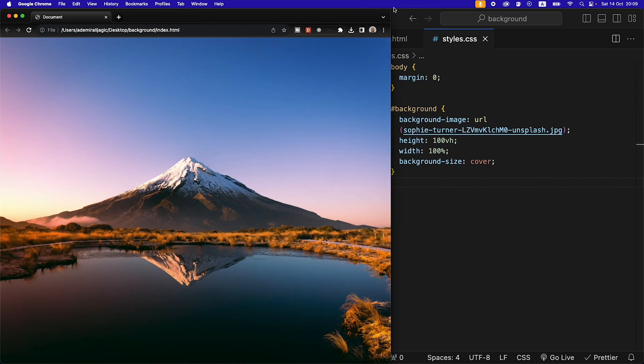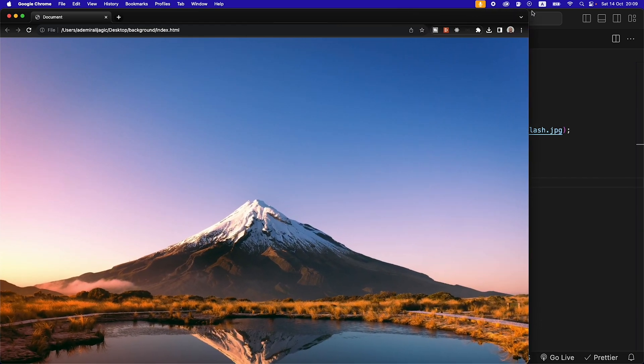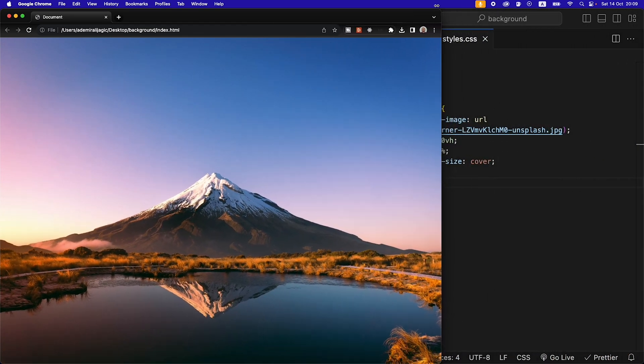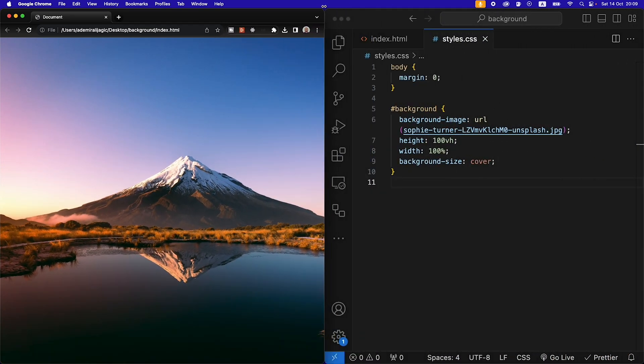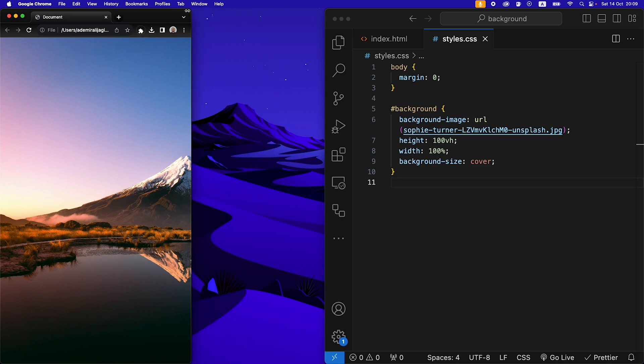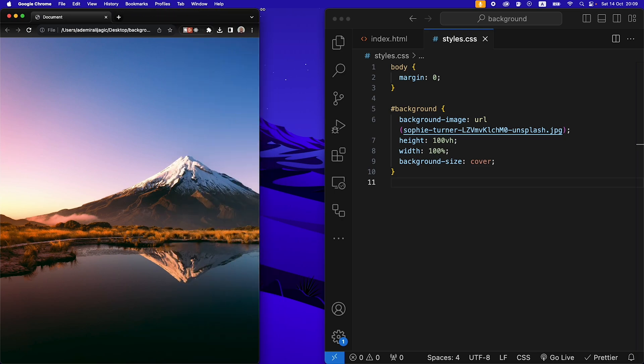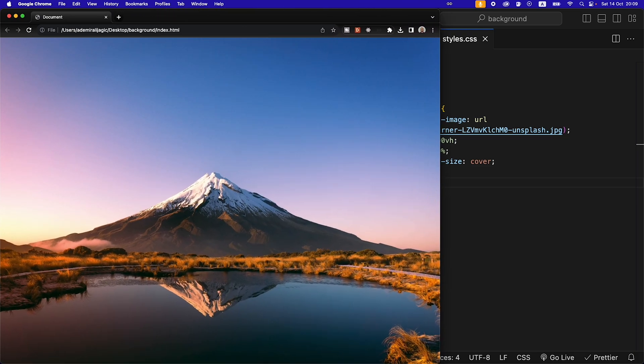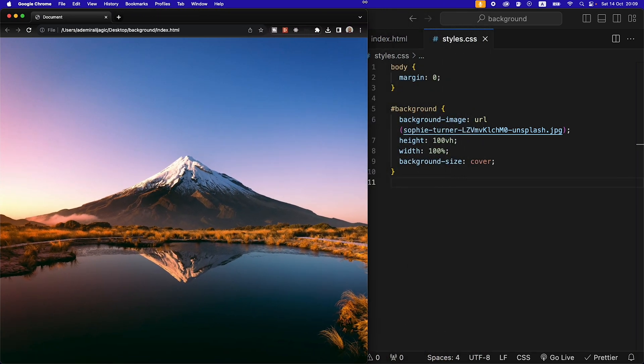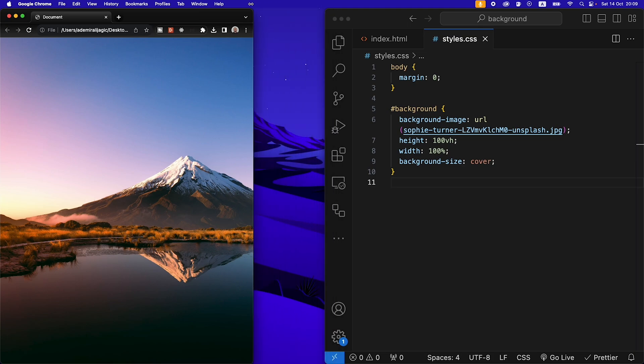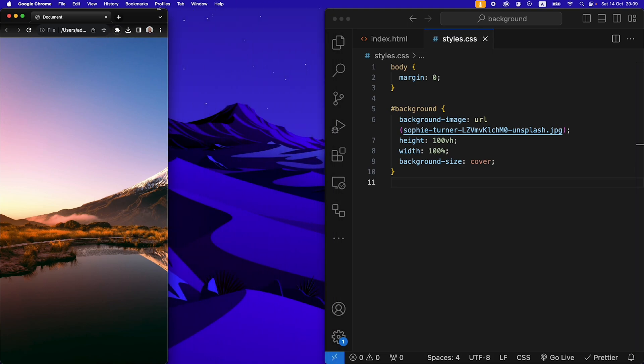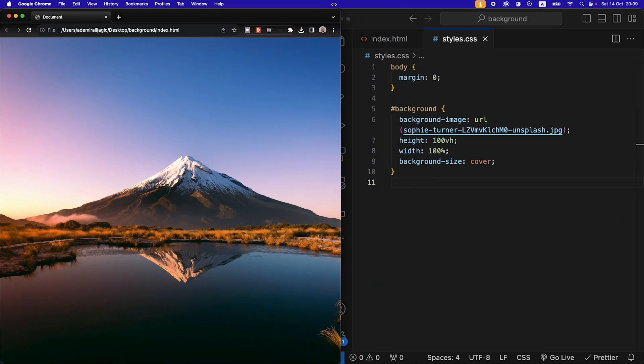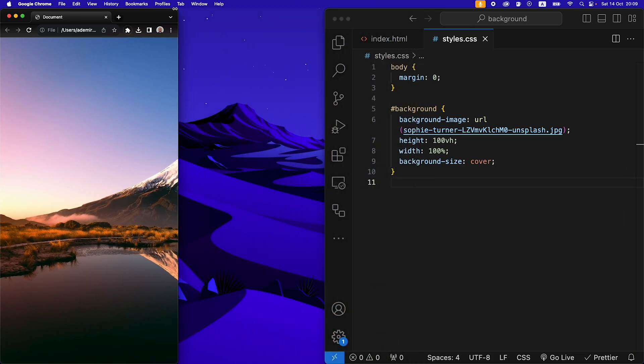As you can see if it gets bigger it's going to stretch to fit and it keeps its aspect ratio, but as we can see when it goes smaller it's still kind of just showing a part of the image. We don't want that to happen, we want the image to actually shrink.